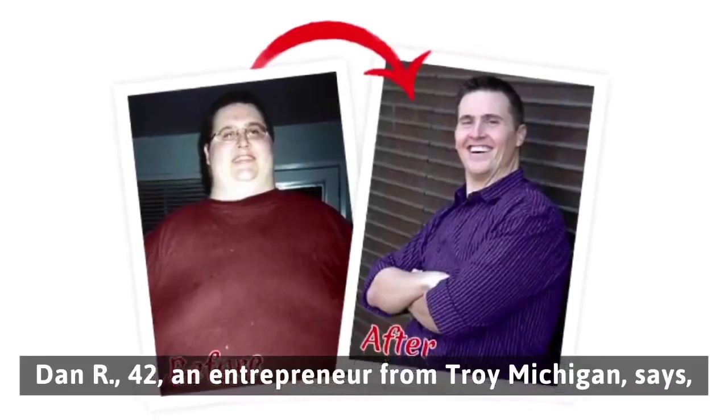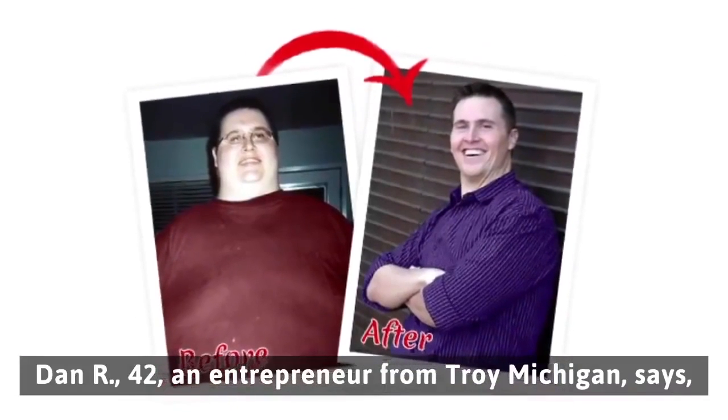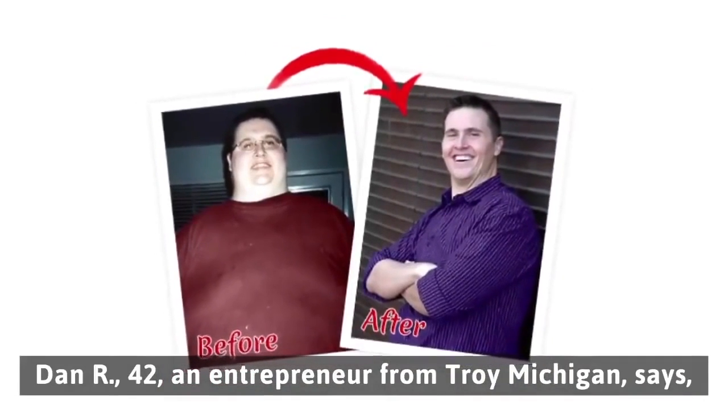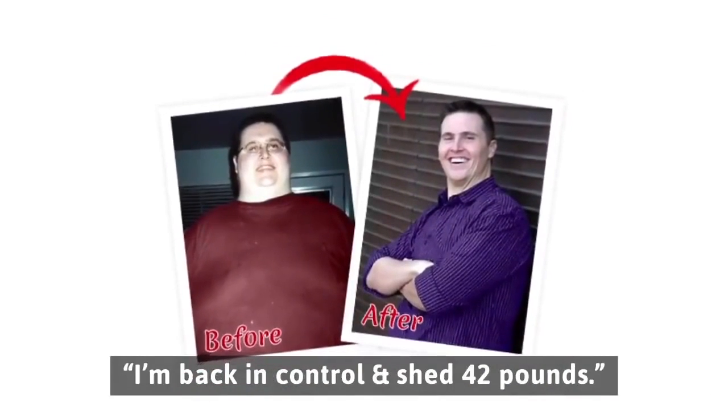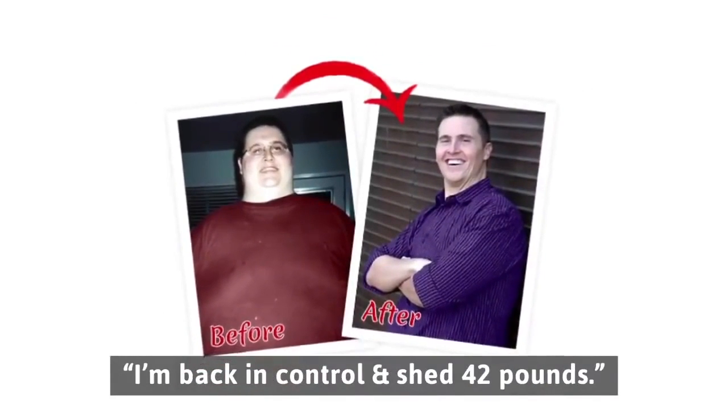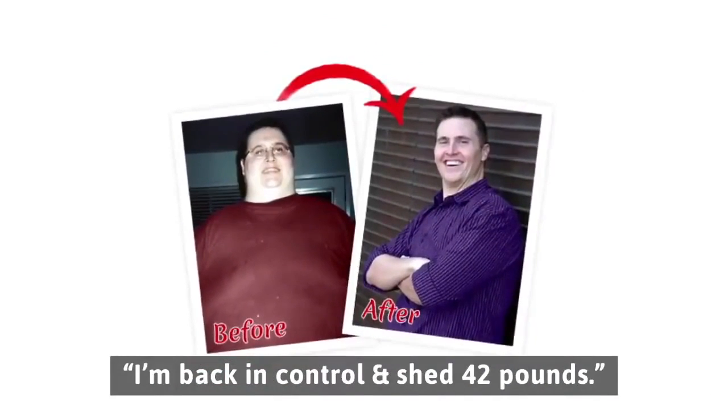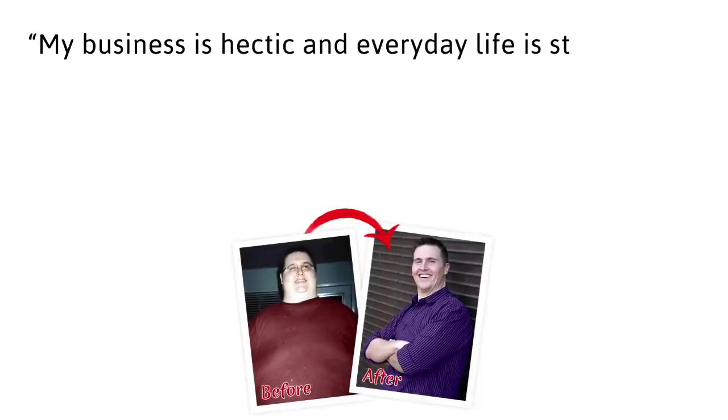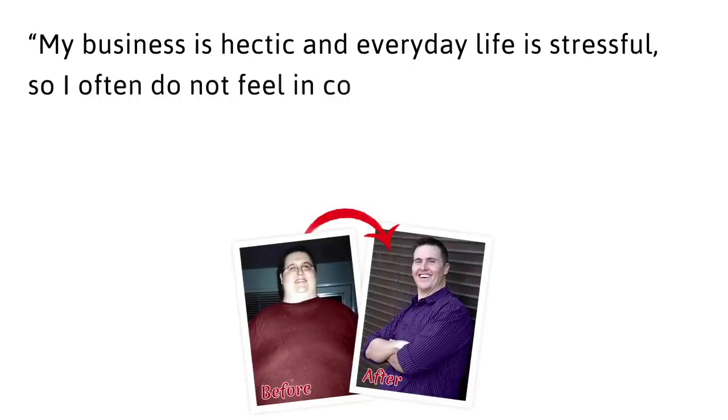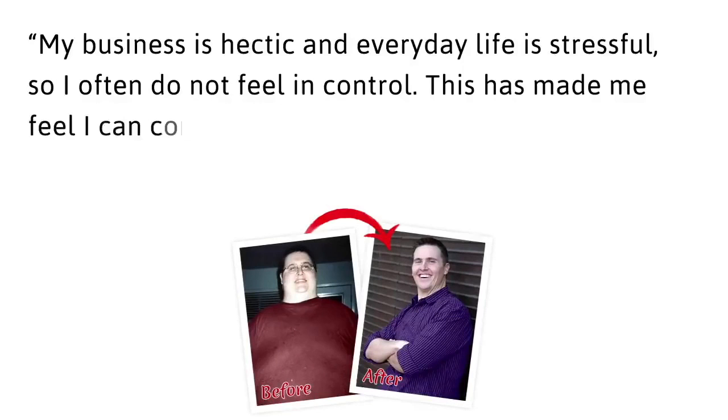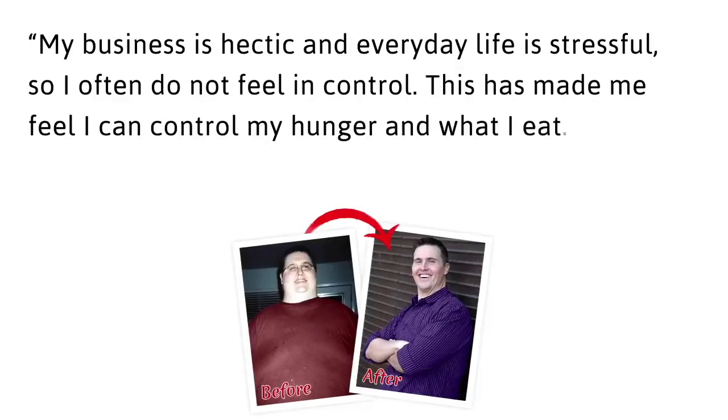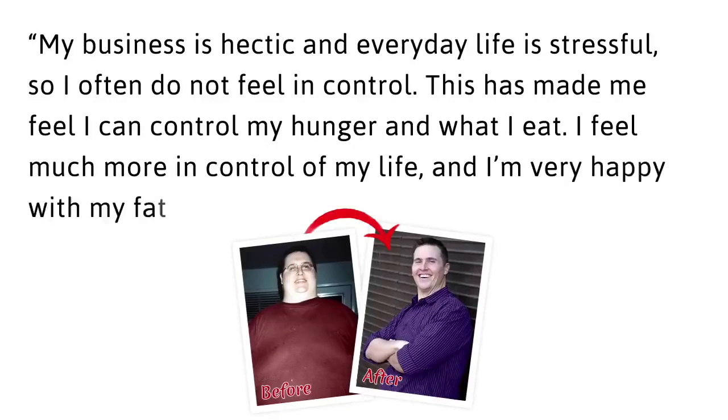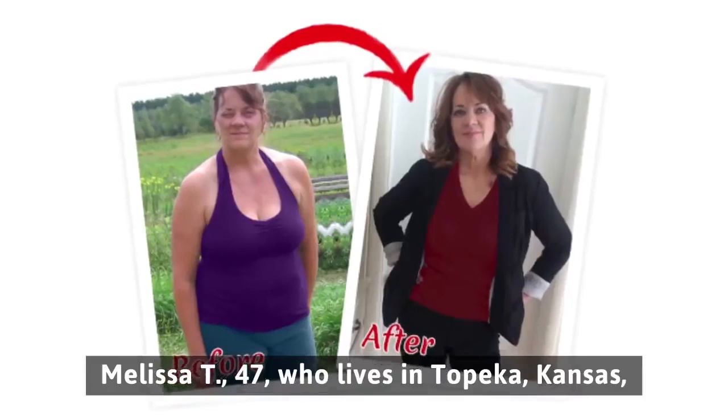Dan R, 42, an entrepreneur from Troy, Michigan says, I'm back in control and shed 42 pounds. My business is hectic and everyday life is stressful, so I often do not feel in control. This has made me feel I can control my hunger and what I eat. I feel much more in control of my life and I am very happy with my fat loss.